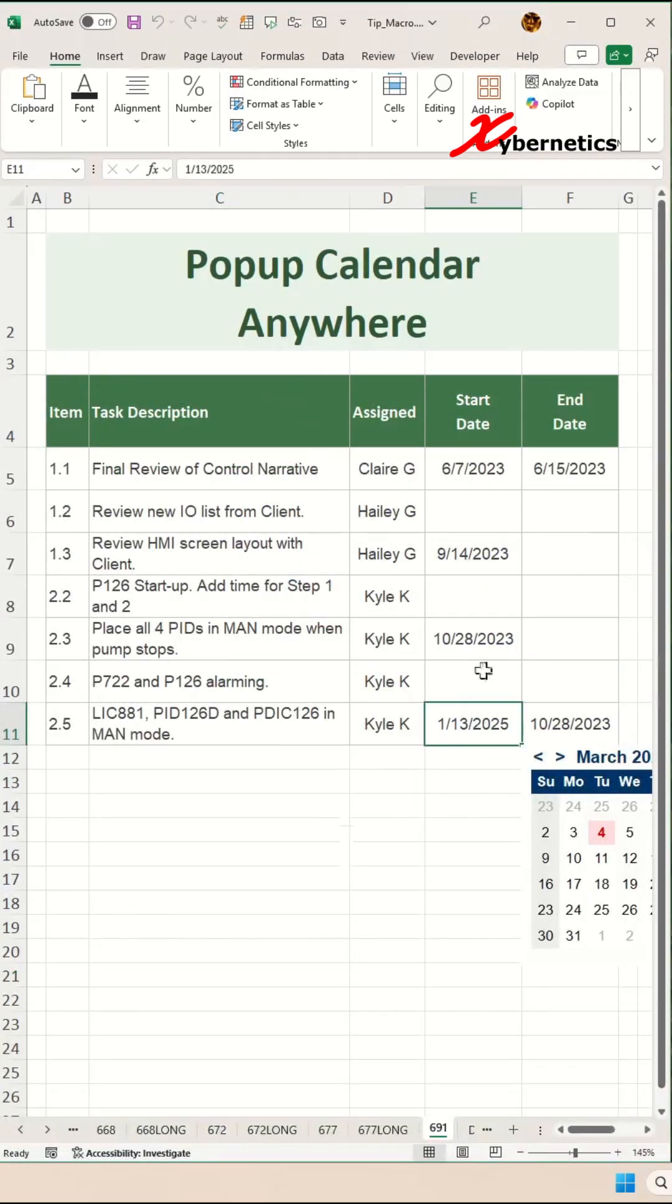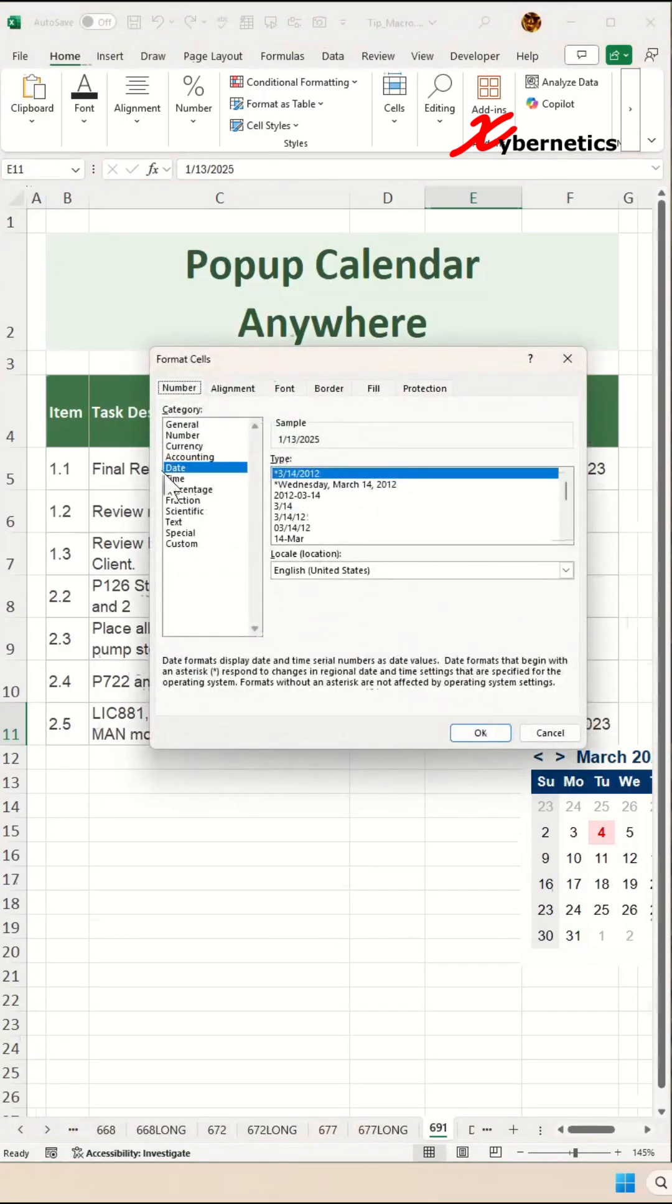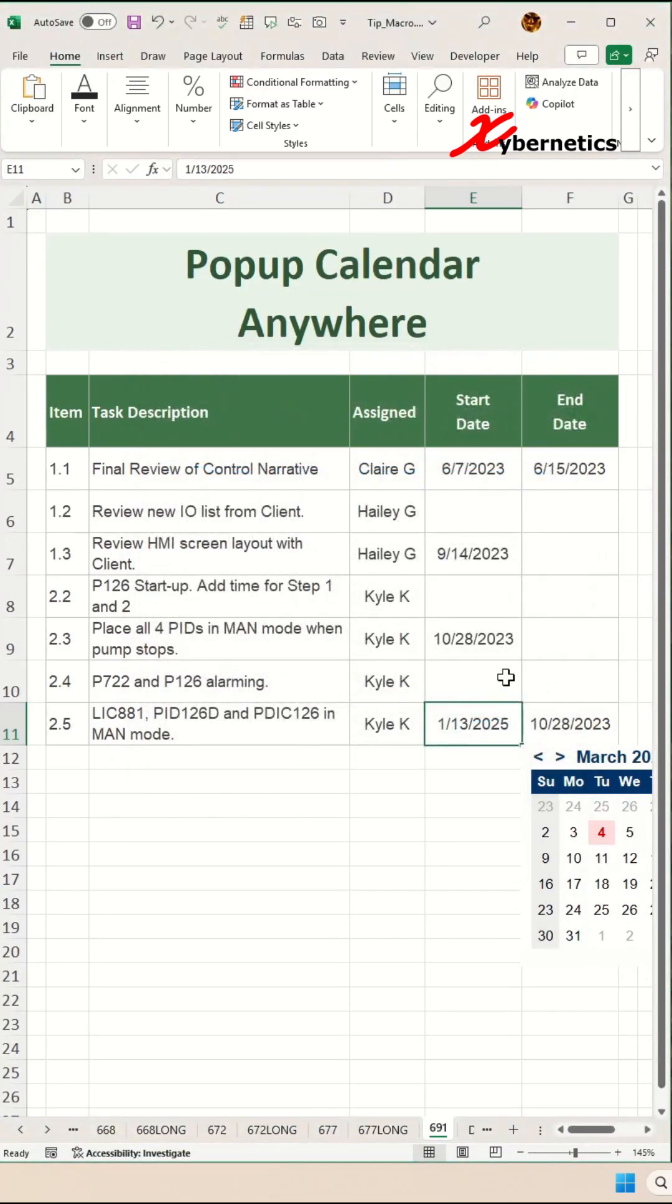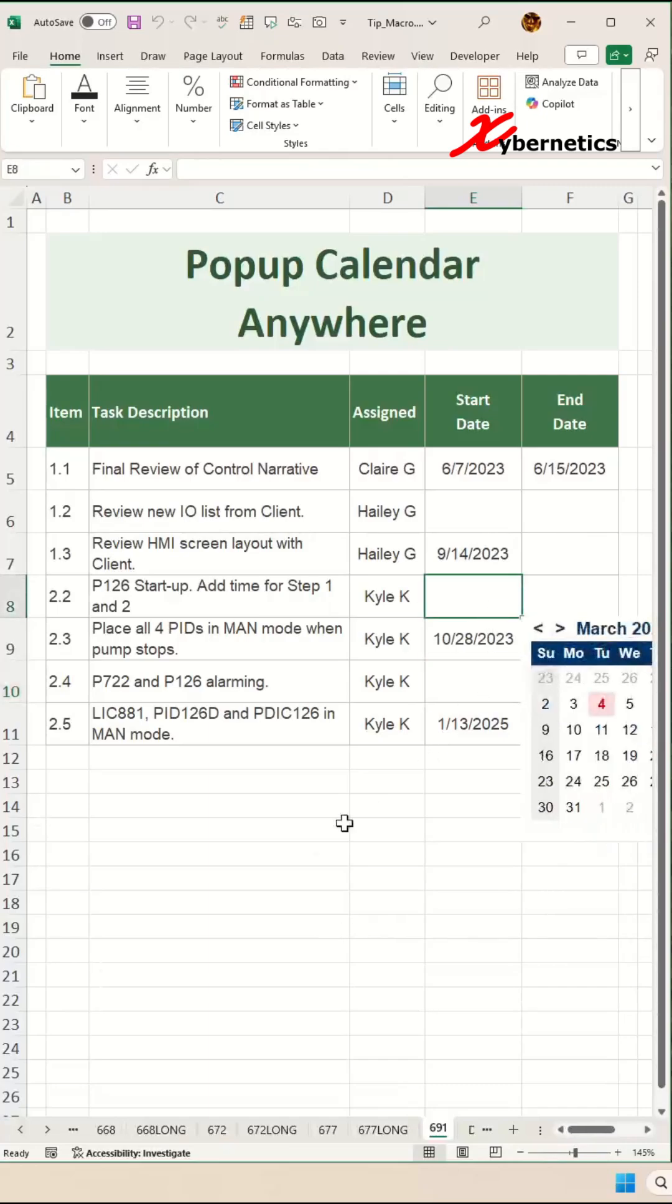Now if you click on any cell that's defined as date—for example, this particular cell—press Ctrl+1 on your keyboard to see it's defined as date. A mini calendar will pop up.